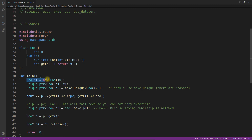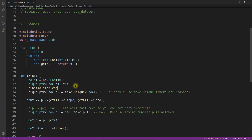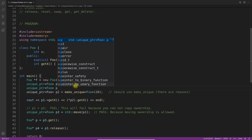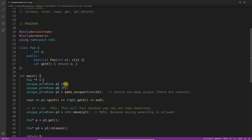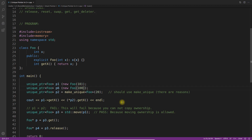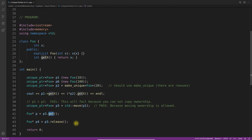Another way is to first create a raw pointer `foo* f = new foo(...)` and then pass `f` to the unique pointer constructor. However, be careful: if you do it this way, you could accidentally pass the same raw pointer `f` to two different unique pointers, which leads to a double-delete problem. If you create the dynamic memory directly inside the unique pointer constructor or use `make_unique`, there is no way to point the same raw pointer into two unique pointers accidentally.